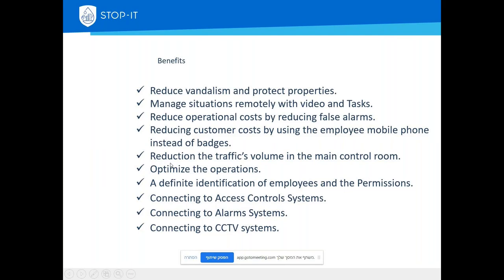Because we gave the power to the end user, we reduce traffic volume in the main control room. The system is very independent — users can receive requests and perform operations on their own with the application, without any intervention from someone in the control room. We are also connected to cameras, so a manager can view site cameras and decide if everything is okay. If there is a breach, he can connect to the camera directly and see if something is wrong or if someone just forgot to disable the alarm.